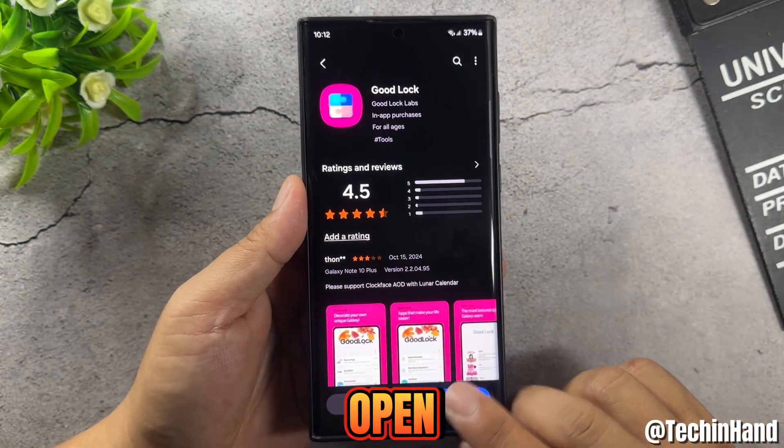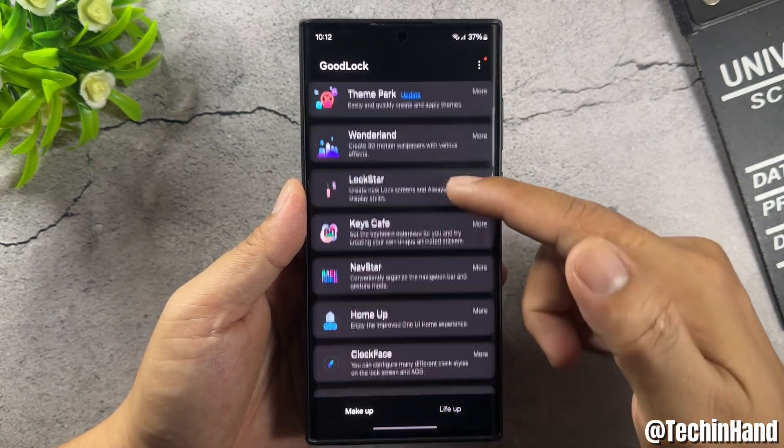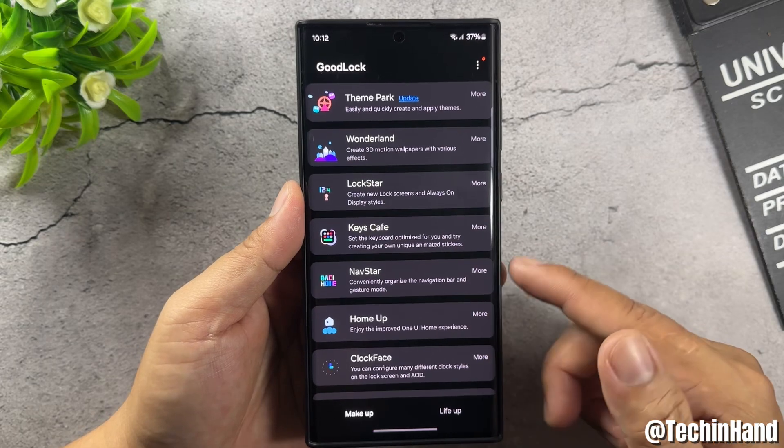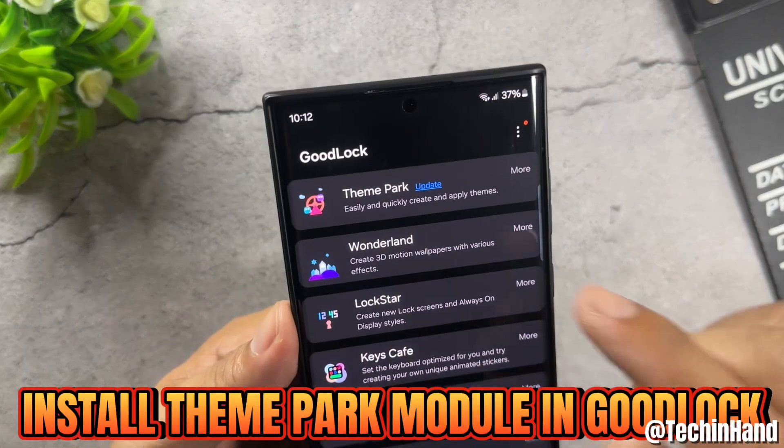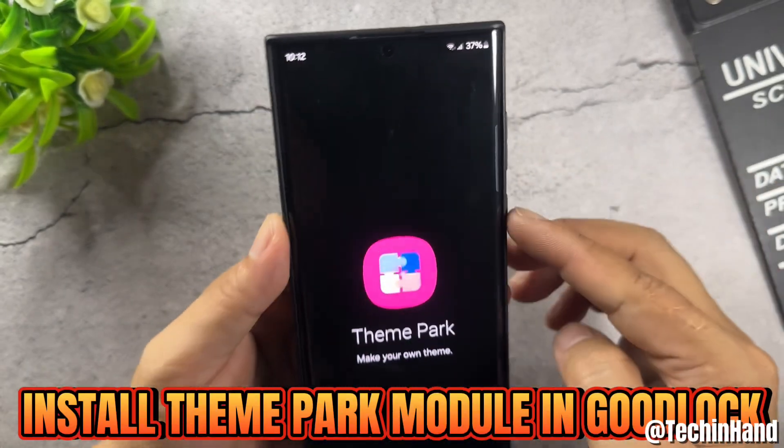Open Good Lock and install the Theme Park module inside it.